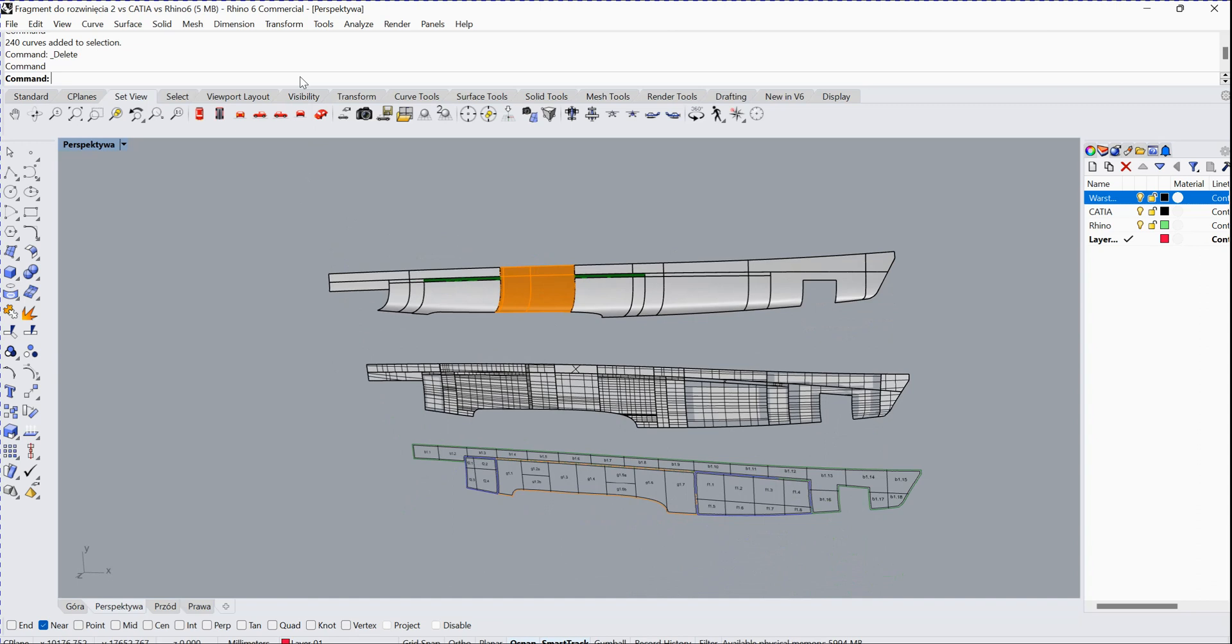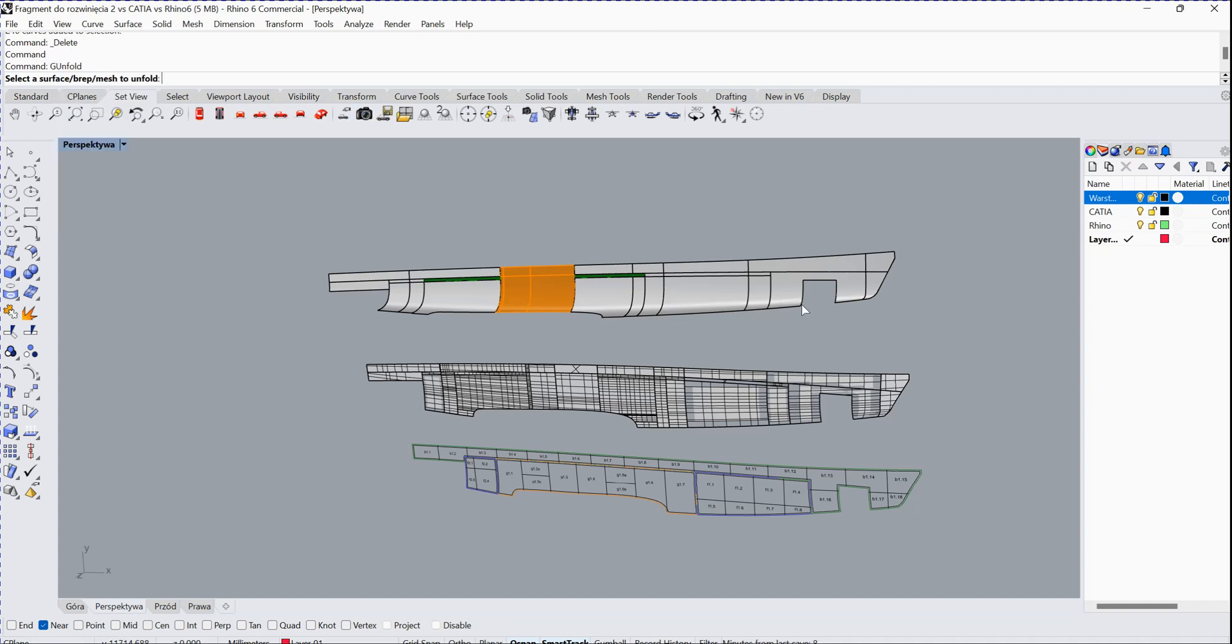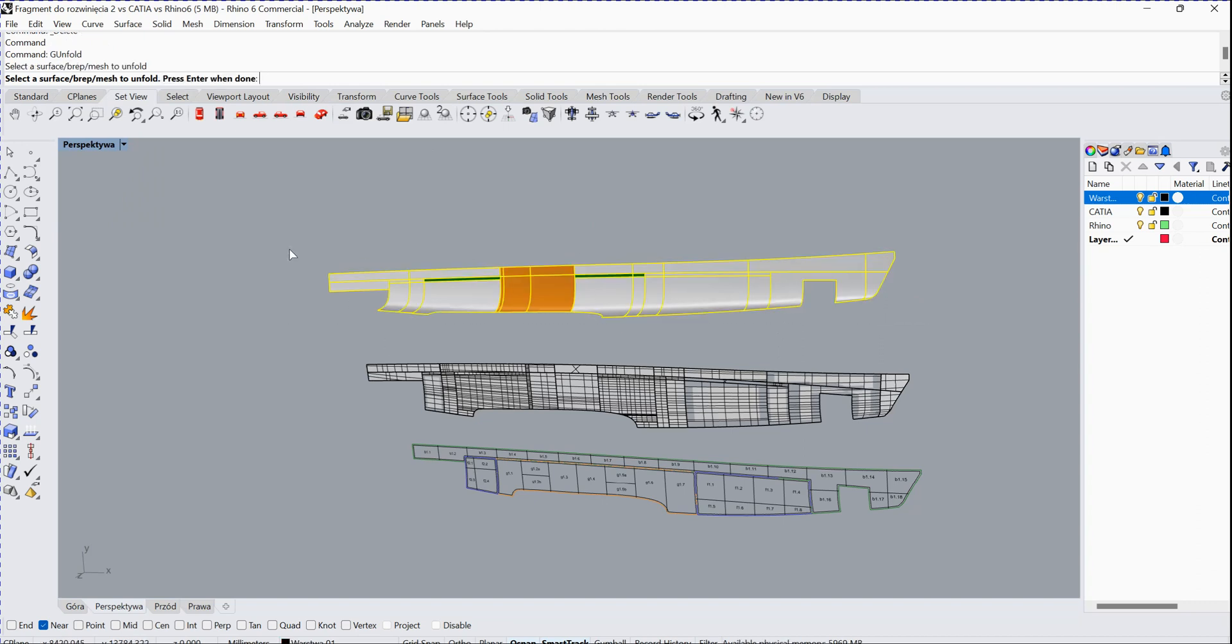into Rhino, you have a command called G Unfold. You just type G Unfold, and then it'll ask you to select the surface. You just use the window selection to select all the surfaces here.